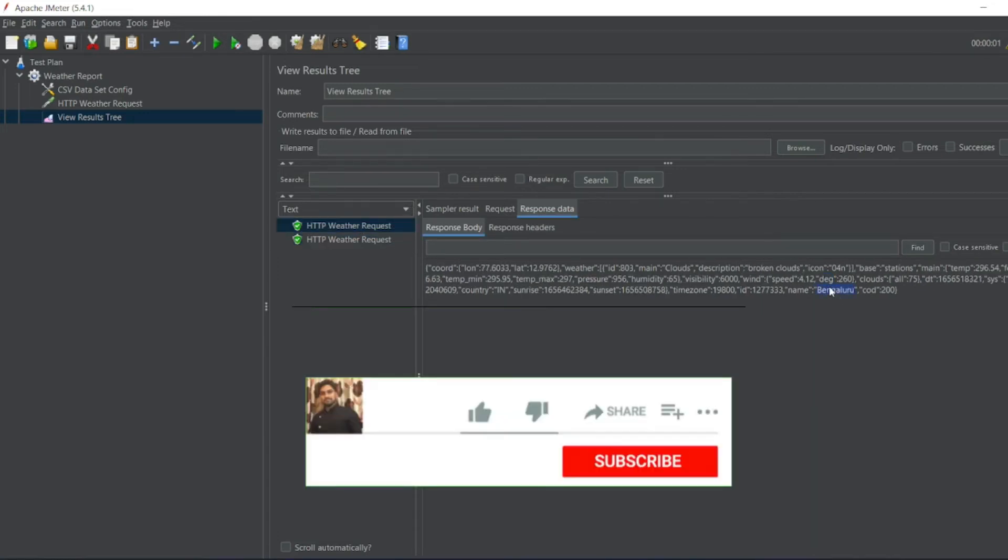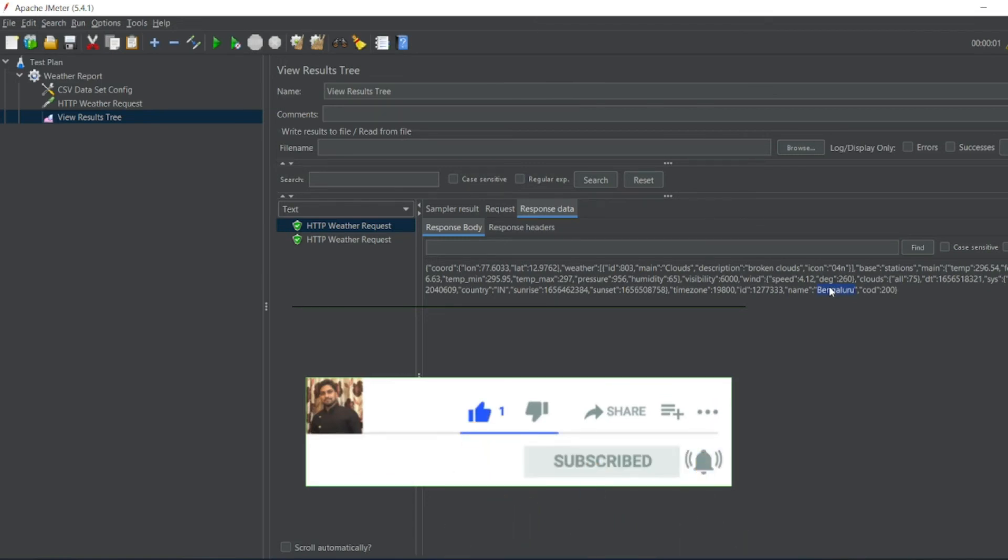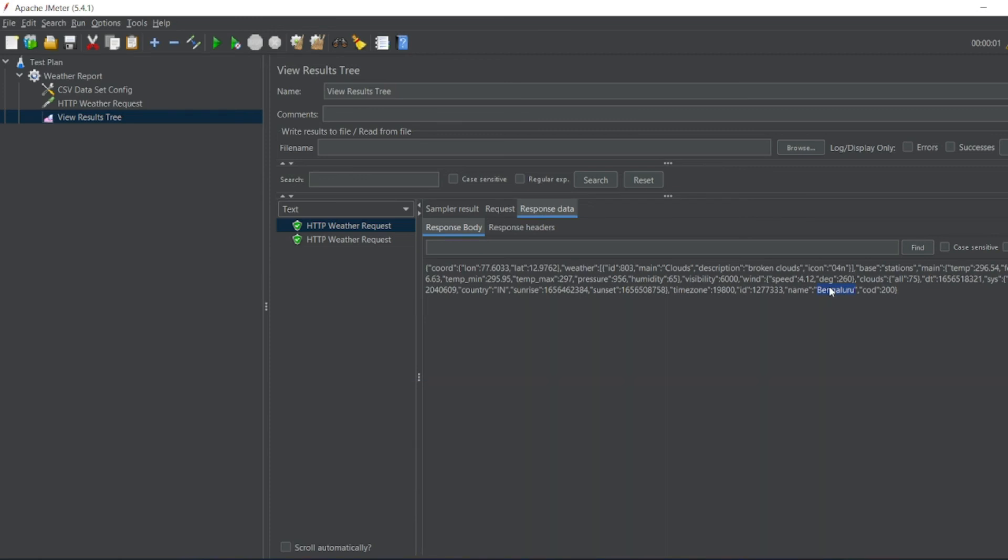Hope you would have liked the video guys. If you like the video please click on like. If you are a new viewer please click on subscribe. Till then guys take care. Have a great day. Bye bye.